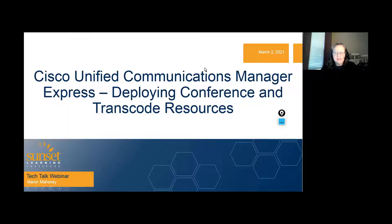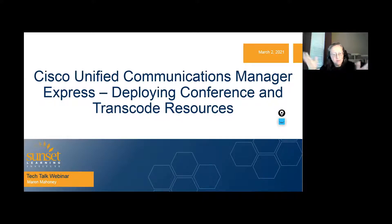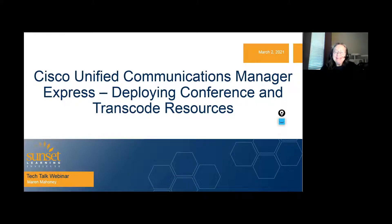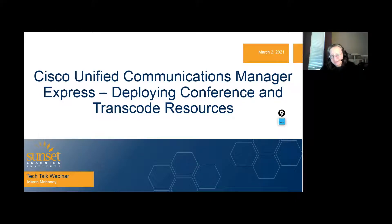Hi, and welcome to this tech talk about Cisco Unified Communications Manager Express. I'm Maren Mahoney, and I'll be your host today. In this particular tech talk webinar — this is the second of three — we're going to be deploying conference and transcode resources and having them registered to and managed by CUCME.